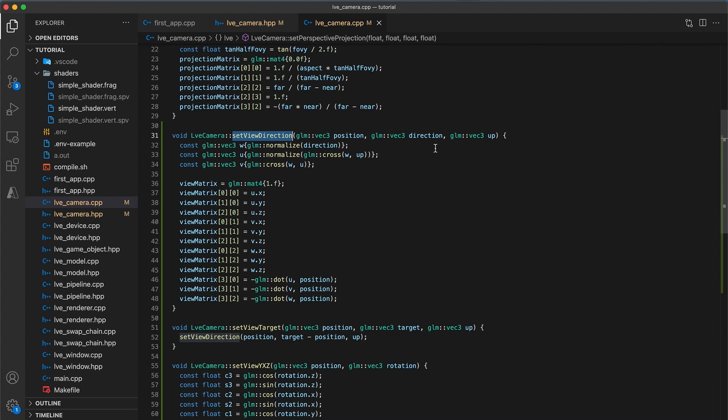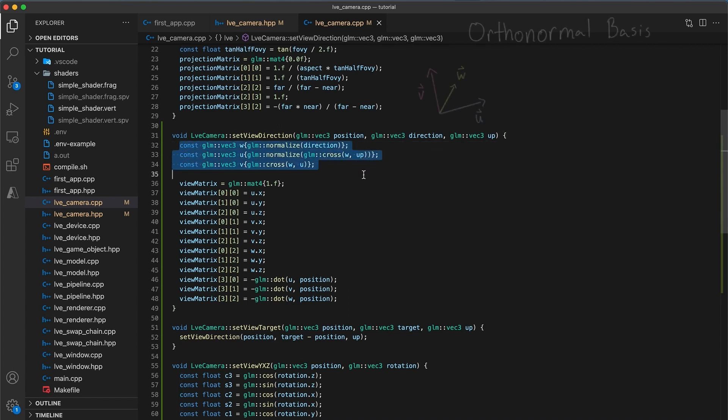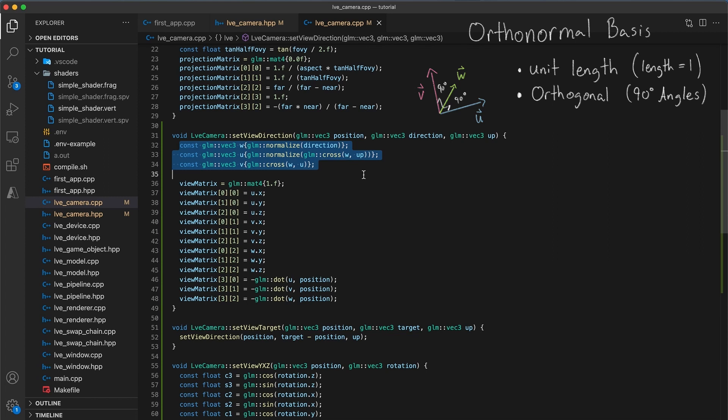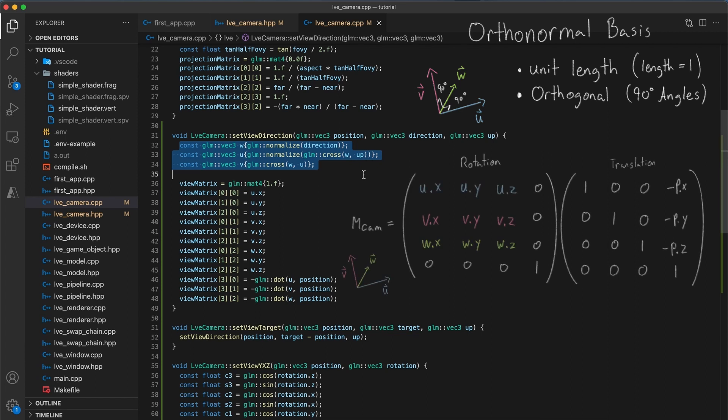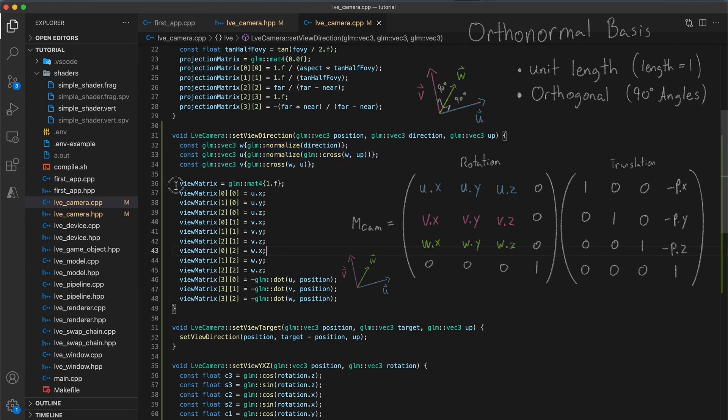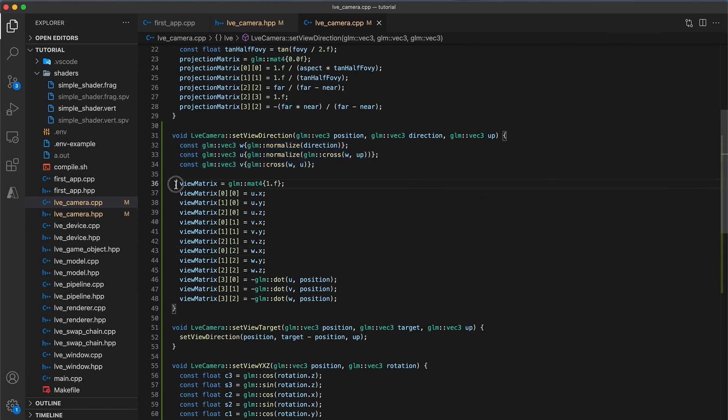So let's quickly go over these. In the setViewDirection function, these first three lines construct an orthonormal basis. Simply put, an orthonormal basis consists of three vectors, all of them of unit length and orthogonal to each other. So intersecting at right angles. We can use these basis vectors to construct a rotation matrix and combine that with a translation matrix from the camera's position back to the origin to get the final result for the view matrix.